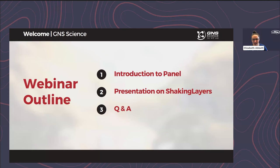Kia ora koutou, koua Elizabeth Abbott tōku ingoa. I am the products and services manager at GNS and I have been the GeoNet business manager for the Shaking Layers project.